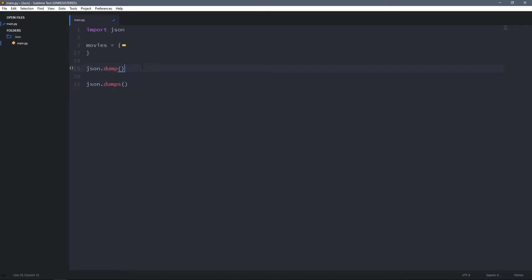The dump method is used to convert Python data to JSON data and write it to a file. The json.dumps method is used to convert Python data to a JSON string and return it, so it will return a JSON string that we can use further in our program. For now I'm going to comment out the json.dumps method because first we're going to look at the dump method.